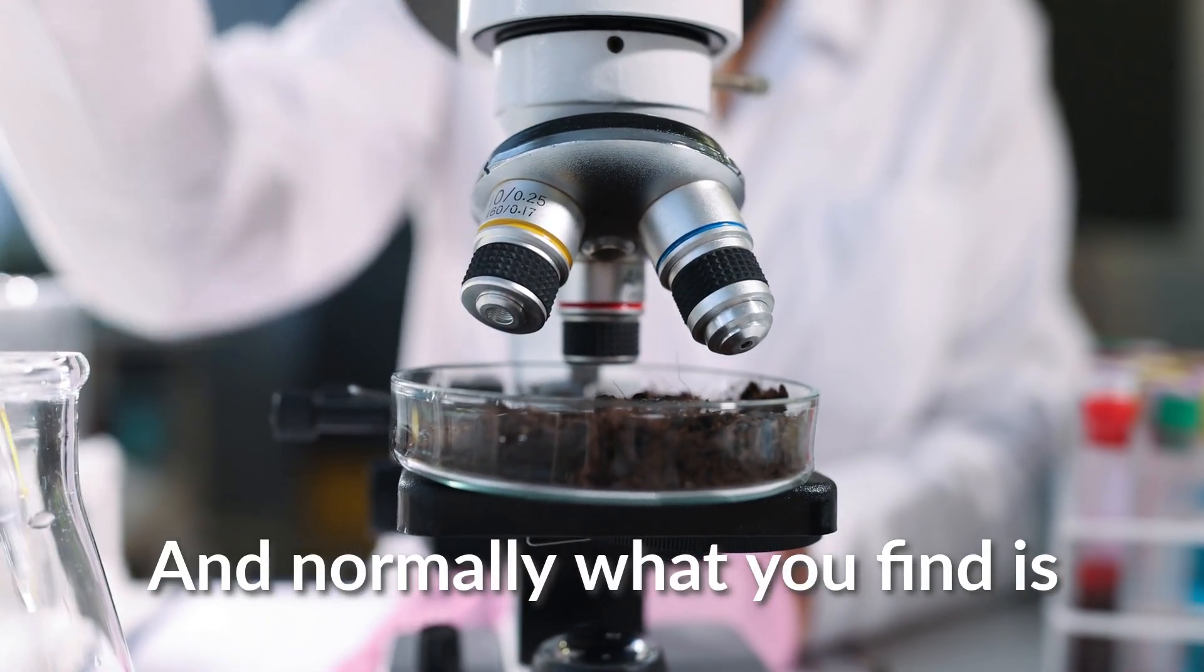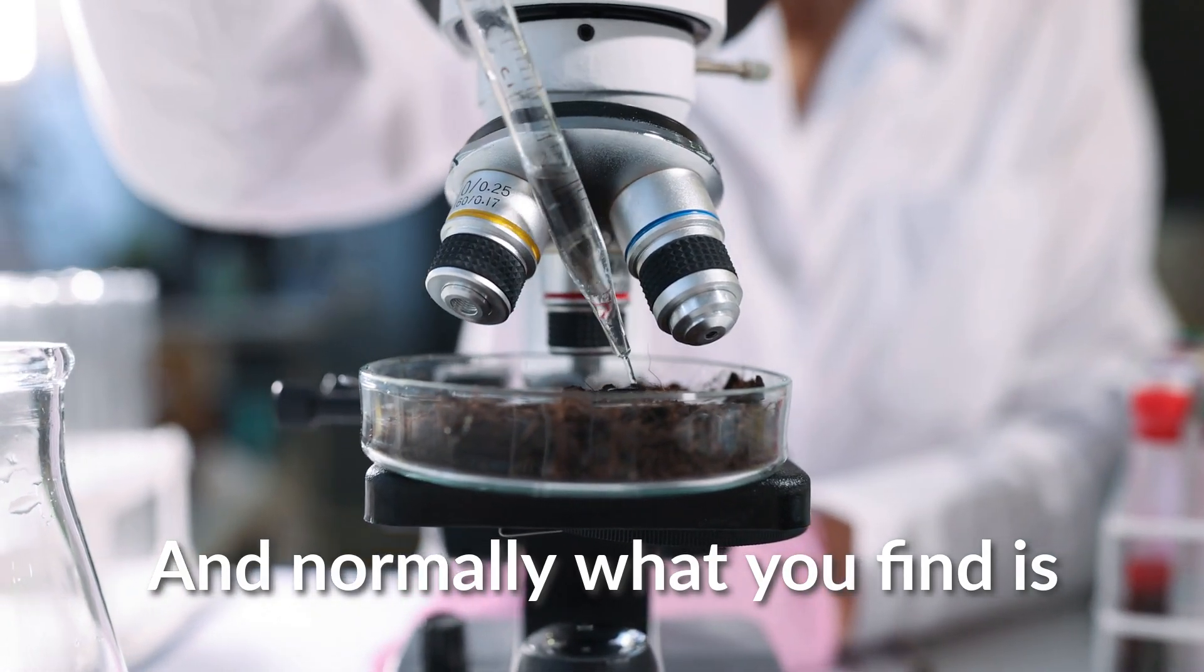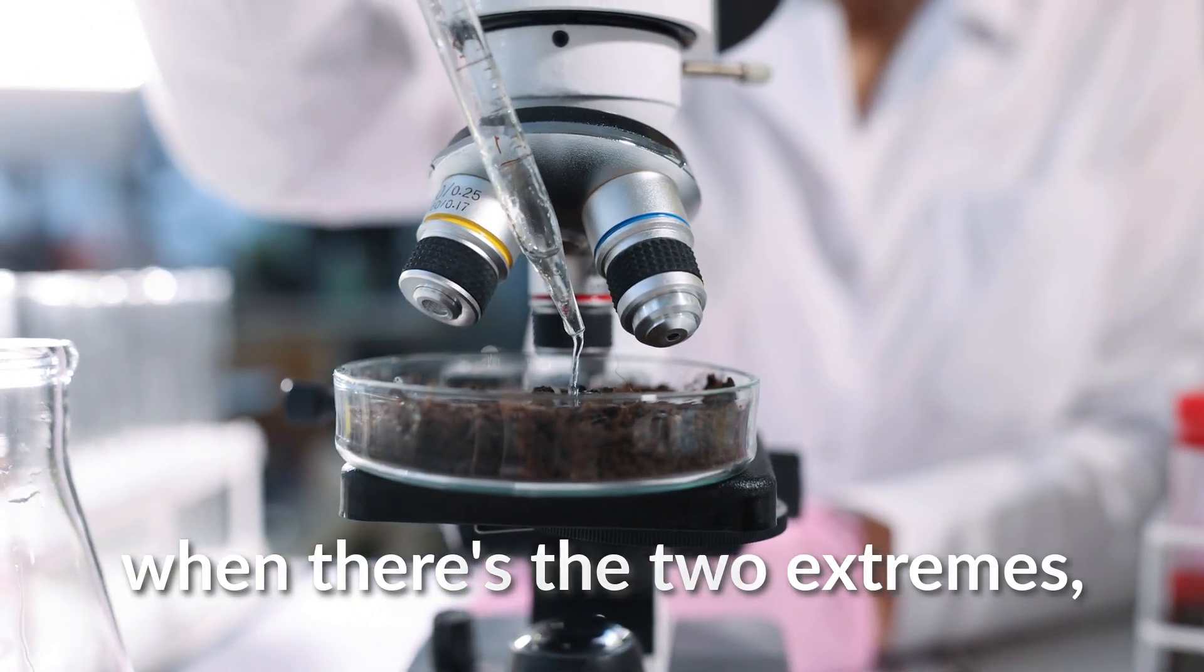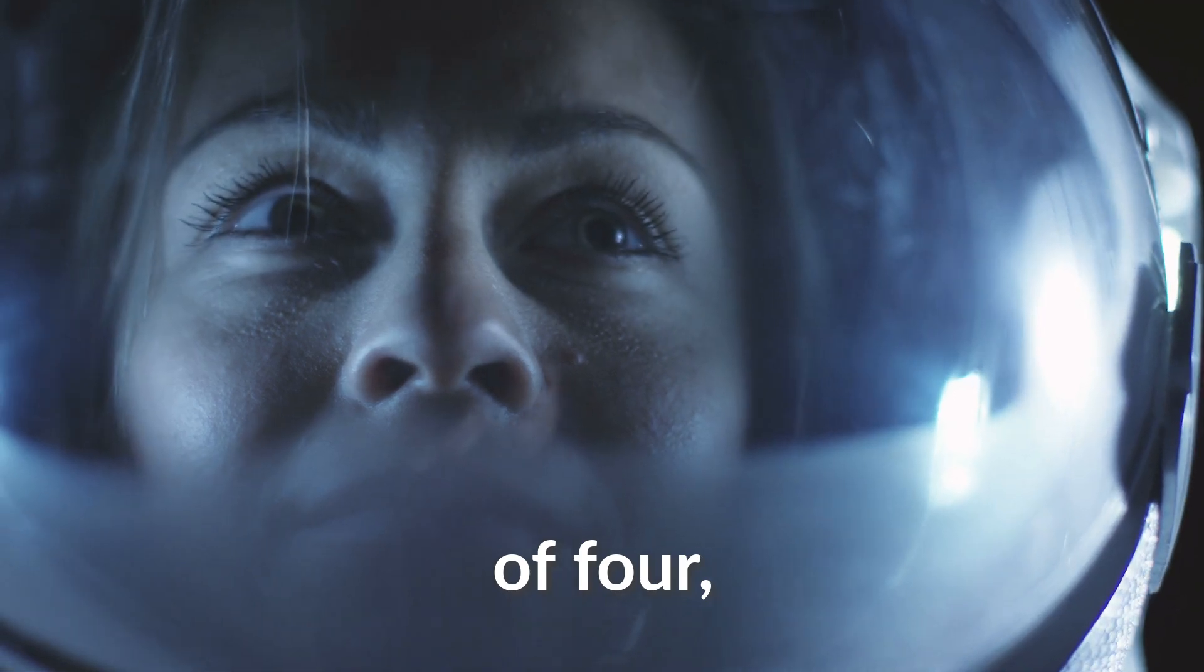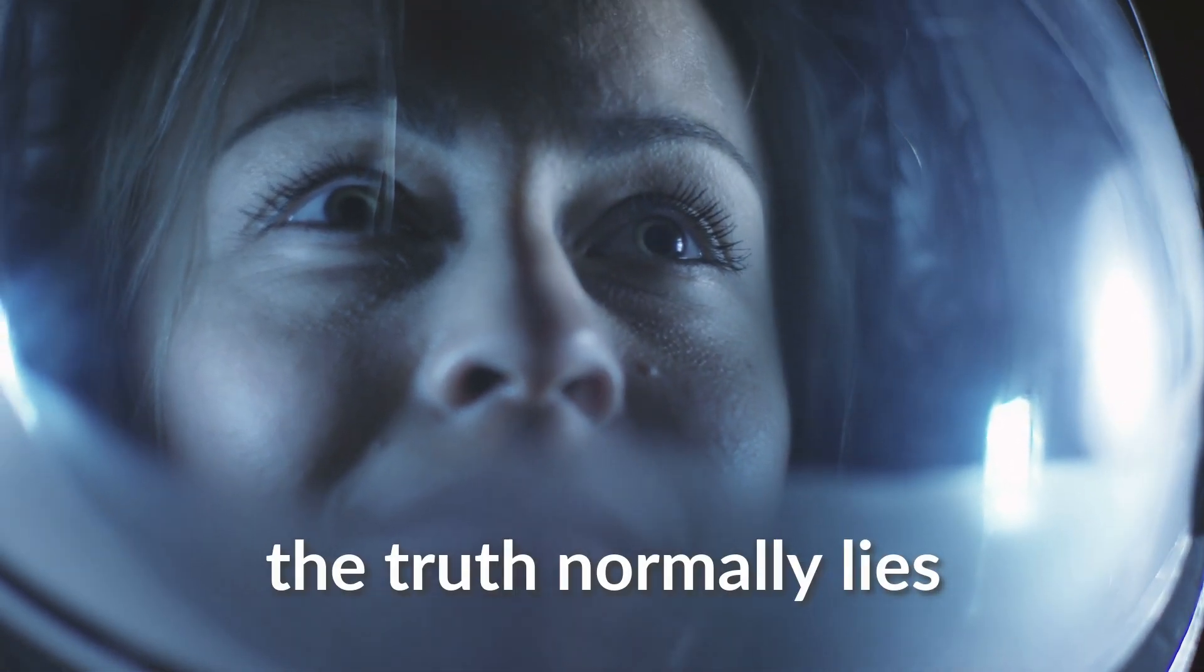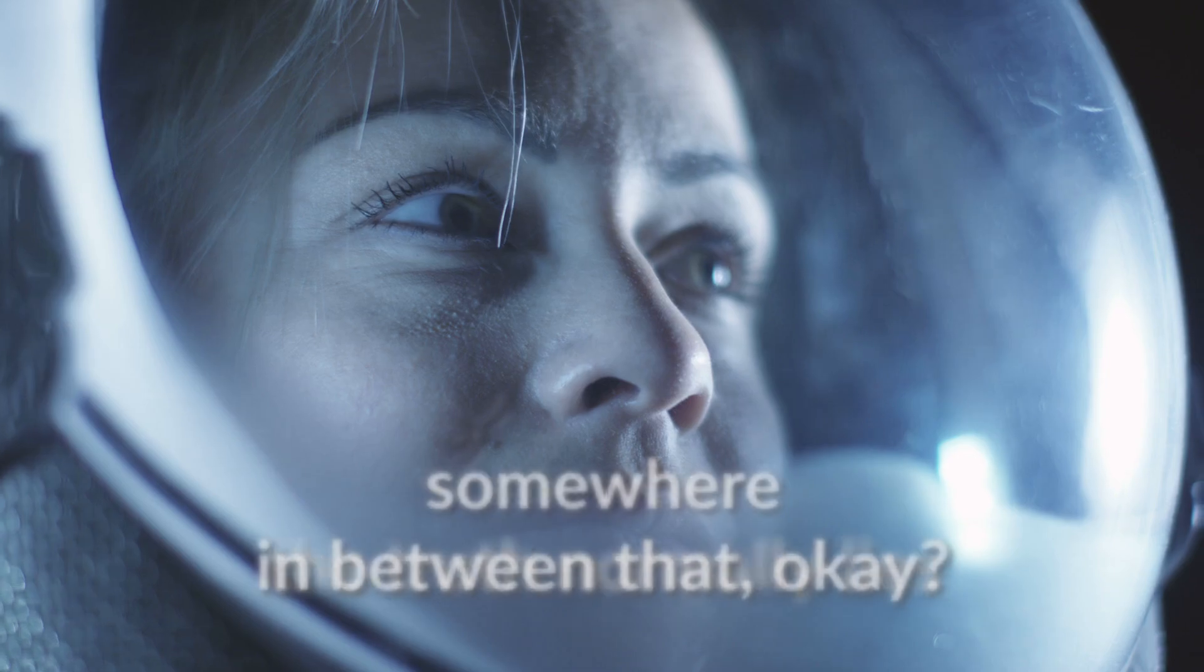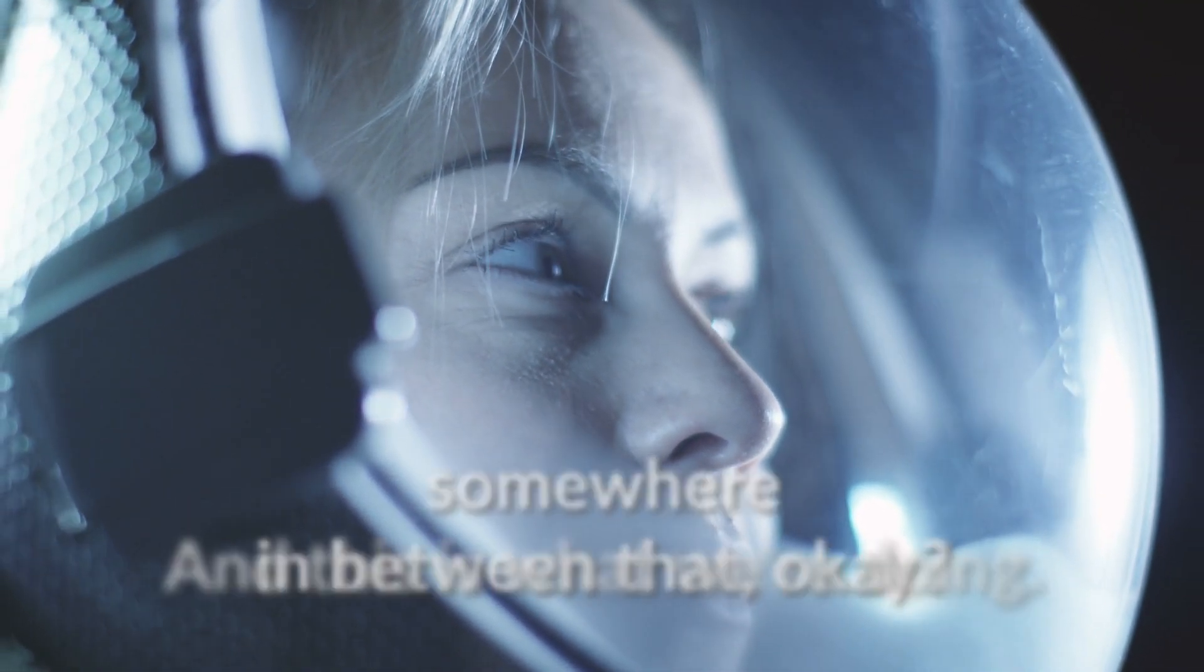And normally what you find is when there's the two extremes, the two extremities of thought, the truth normally lies somewhere in between that.